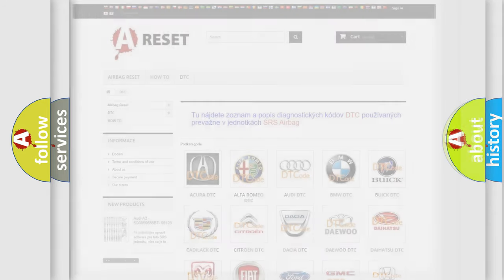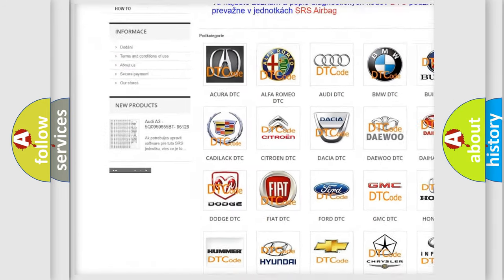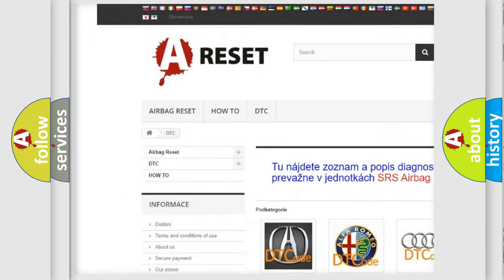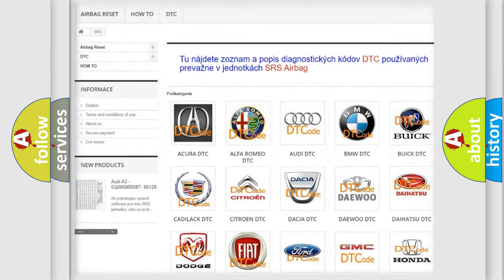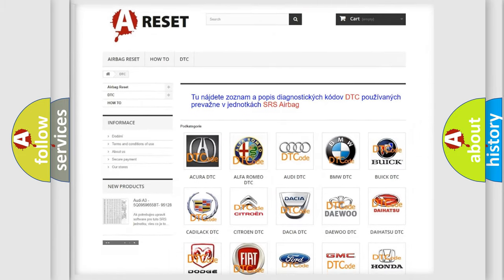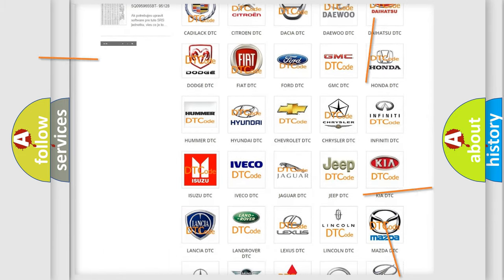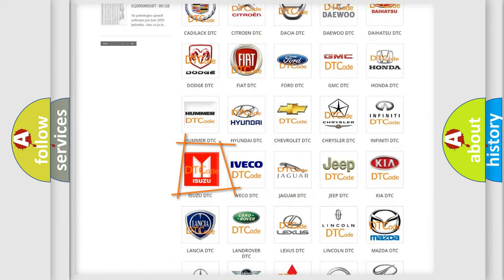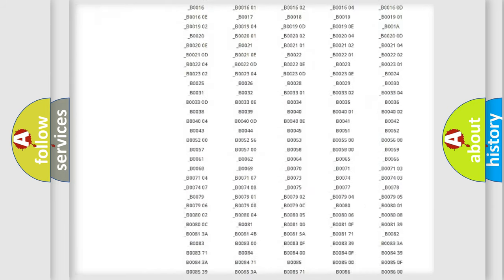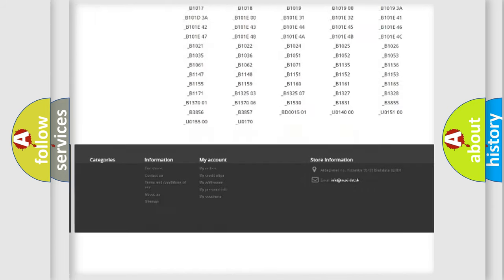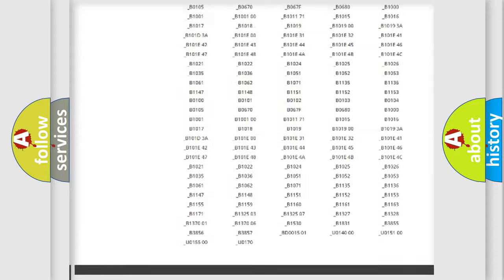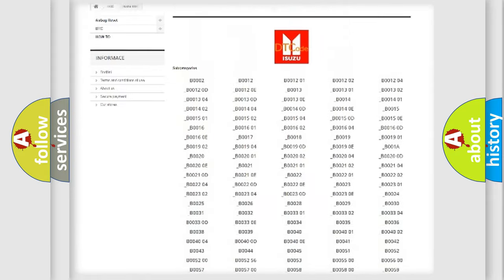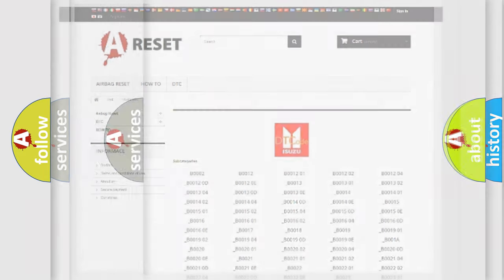Our website airbagreset.sk produces useful videos for you. You do not have to go through the OBD2 protocol anymore to know how to troubleshoot any car breakdown. You will find all the diagnostic codes that can be diagnosed in Isuzu vehicles. Also many other useful things.